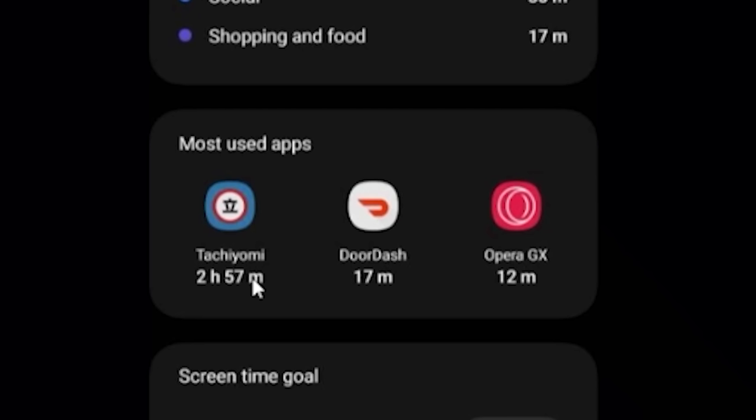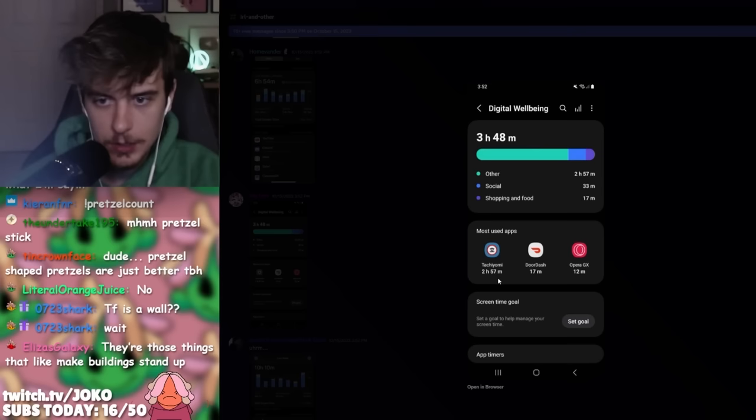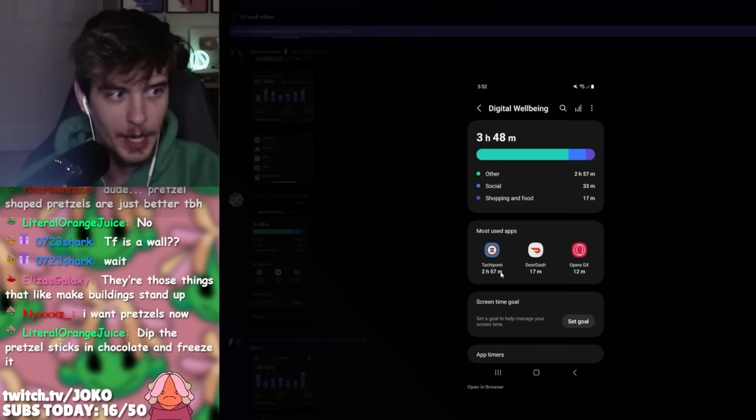Let's see. Digital well-being. Most used apps. Yeah, this is- I don't think anybody else is gonna have this as their top three. Tachiyomi, DoorDash, and Opera GX. Does anybody even know what Tachiyomi is? What is that? Opera GX has an app?